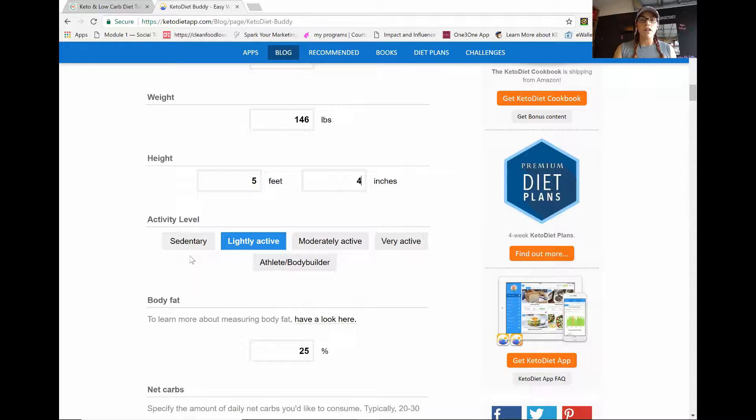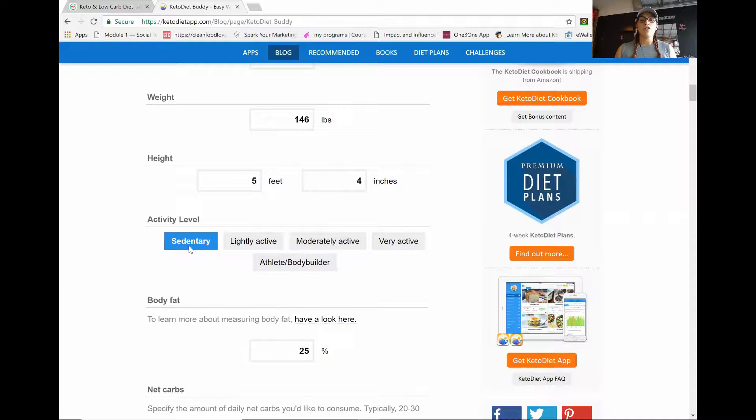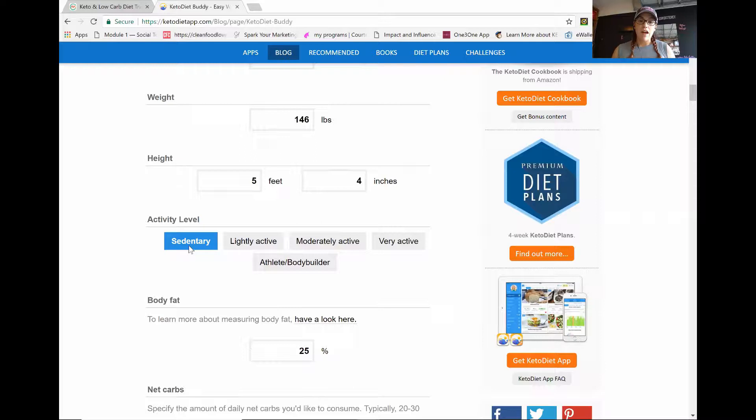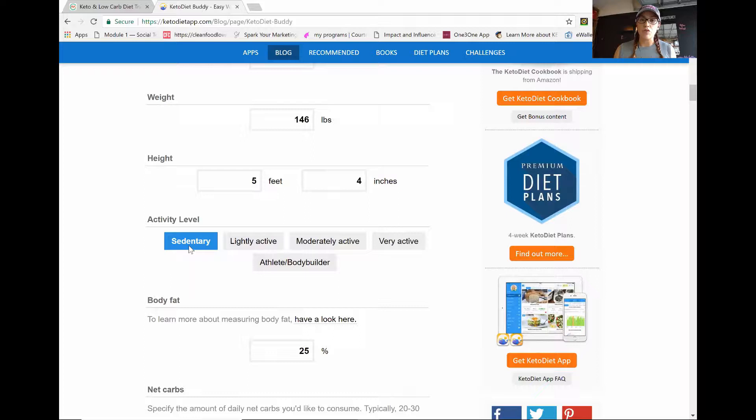And then you want to scroll down and I want you to set your activity level to sedentary. The reason why I want you to use this is because this is going to be the most accurate one for your protein levels. Like it's going to give you your max protein. And if you don't know, protein is what's going to help you lose weight and help you burn fat better. So using this particular activity level is going to get you the most results for weight loss. So even if you are lightly active or moderately active and you want to lose weight, use the sedentary active level.